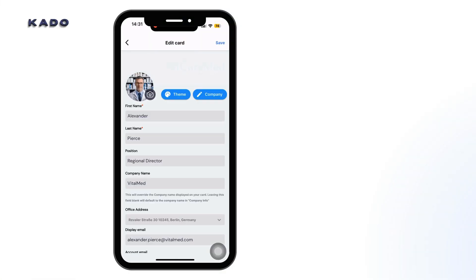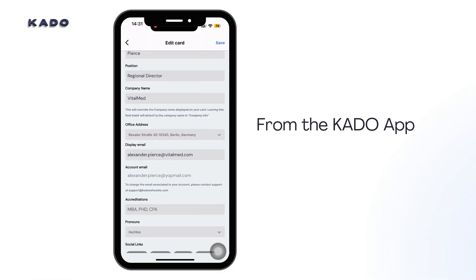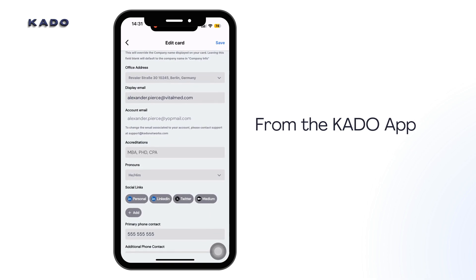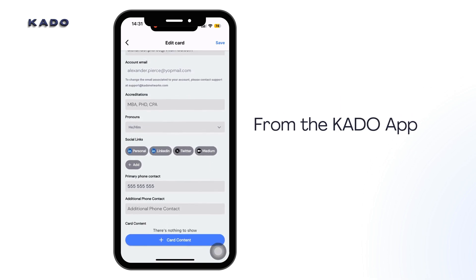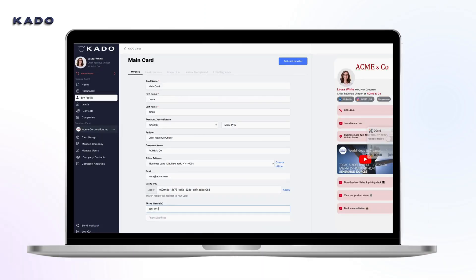This information can be editable at the individual level from the app or from the web under your profile, as well as at a company level from the admin panel on the web. We will review card editing later on.